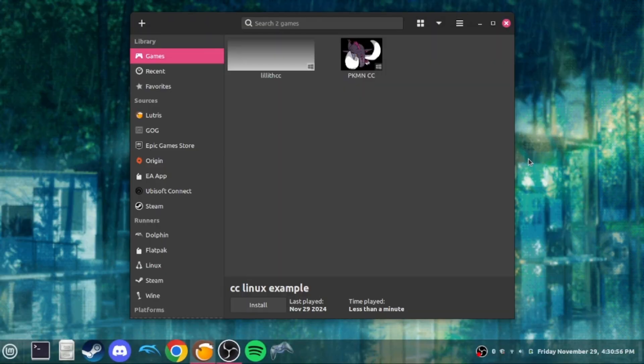What is up guys, today I'm going to be showing you how you can get Pokemon Close Combat working on Linux. There's not really a tutorial on how to do it, but you can do it with any sort of Wine platform. There's no tutorial on showing how you can get it set up with online, so that's what I'm going to be doing today. I'm just going to walk you through the whole thing.